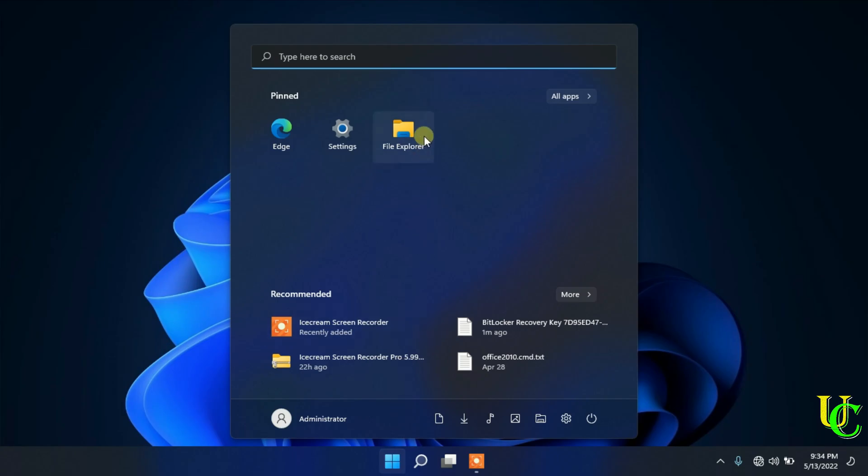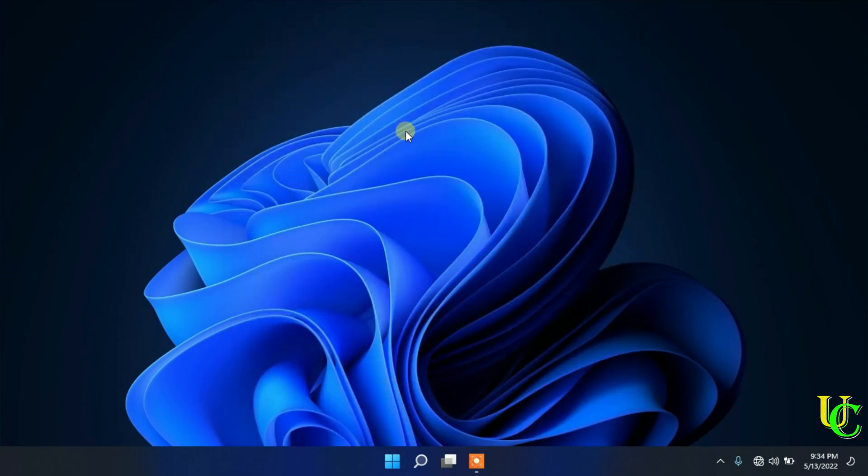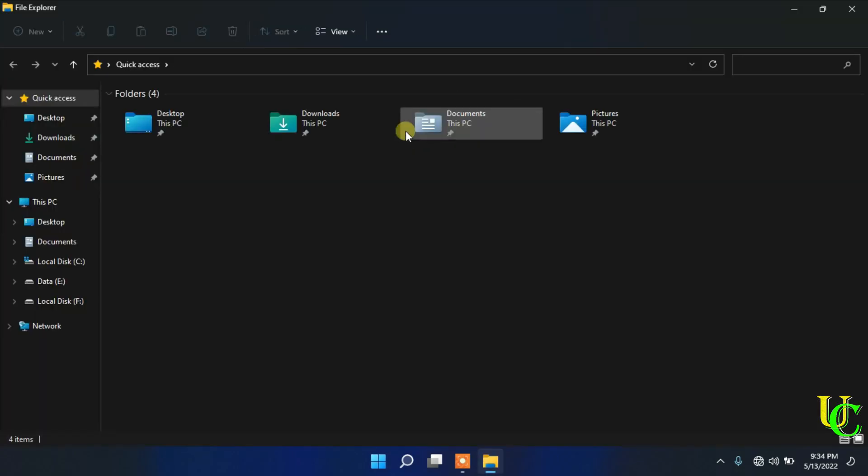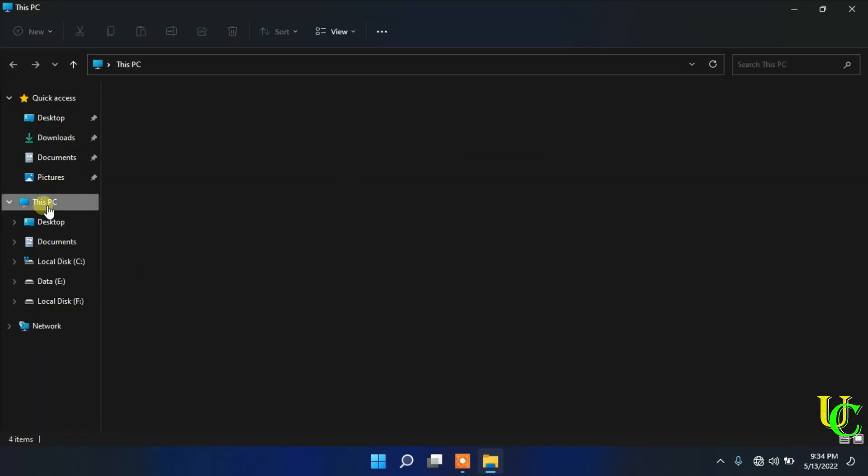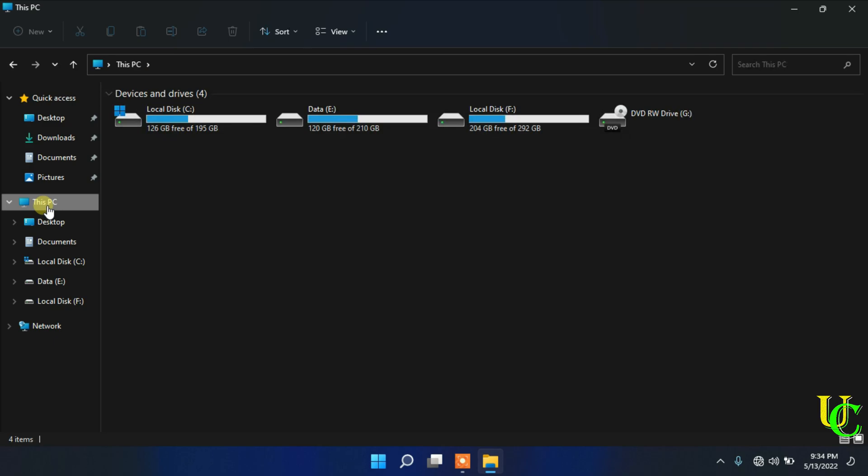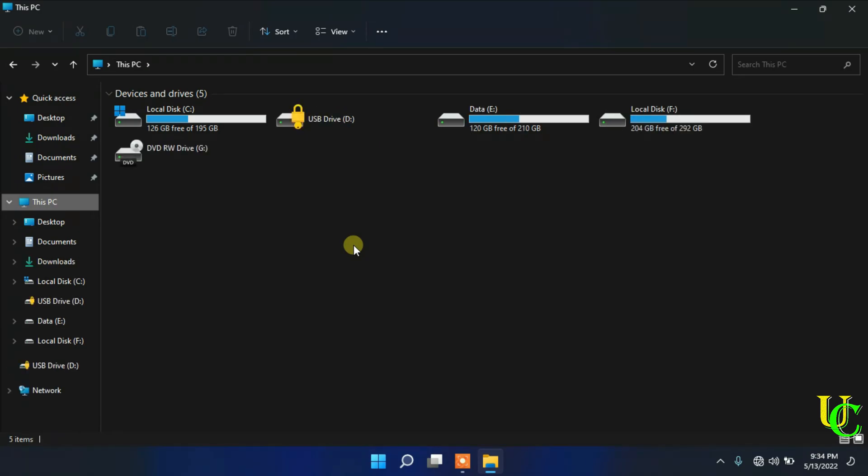First, open File Explorer on your PC. Click on this PC. We want to change password for USB drive. Insert USB drive.